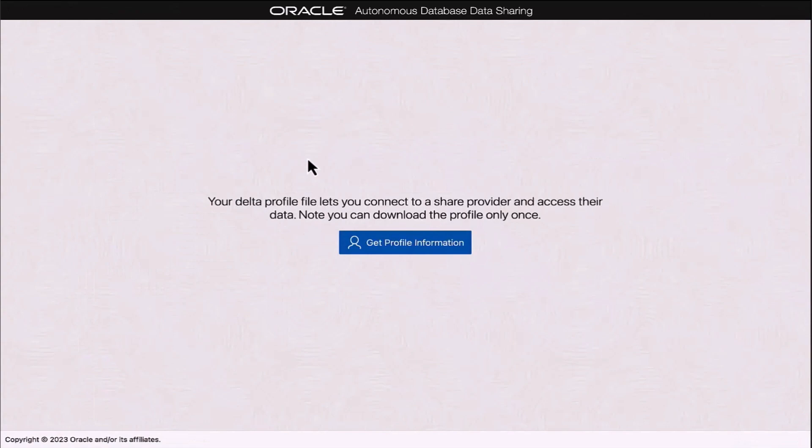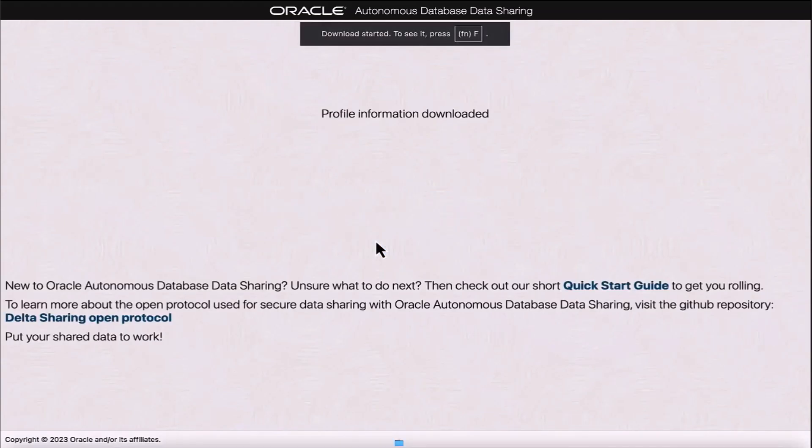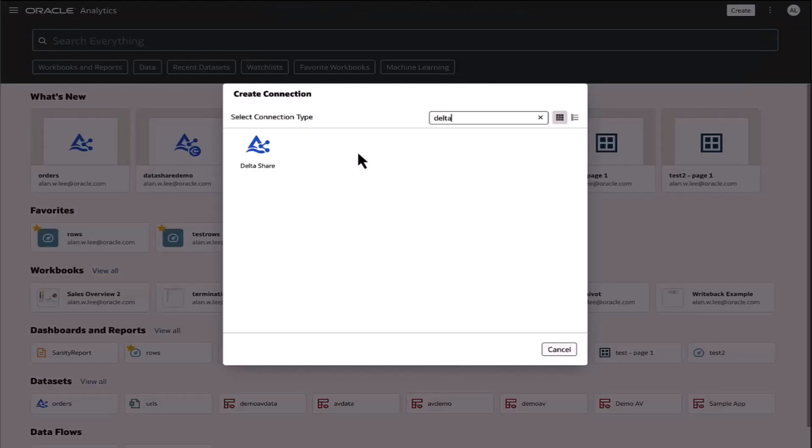After clicking the activation link, I'm directed to download my profile information which provides the credentials to be able to access the share. Once the credentials are downloaded in a JSON format, I can now create a connection to access the shared data.